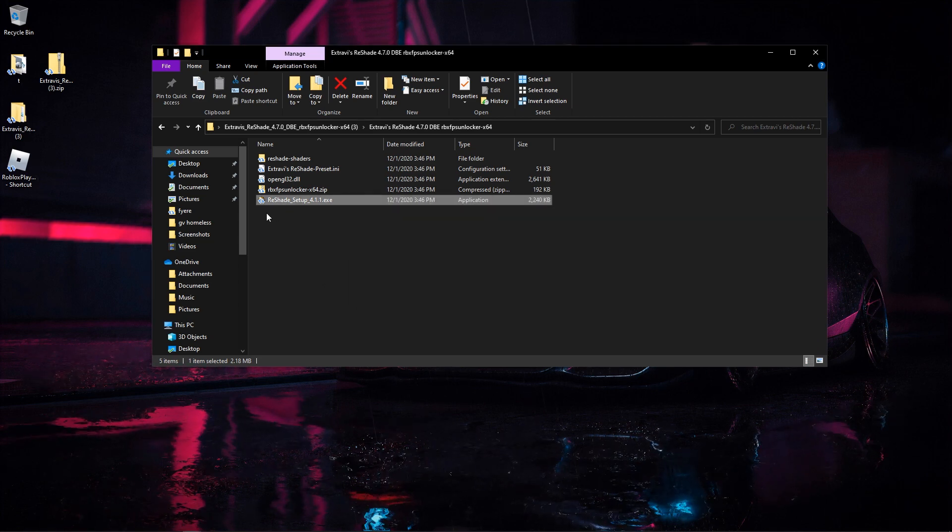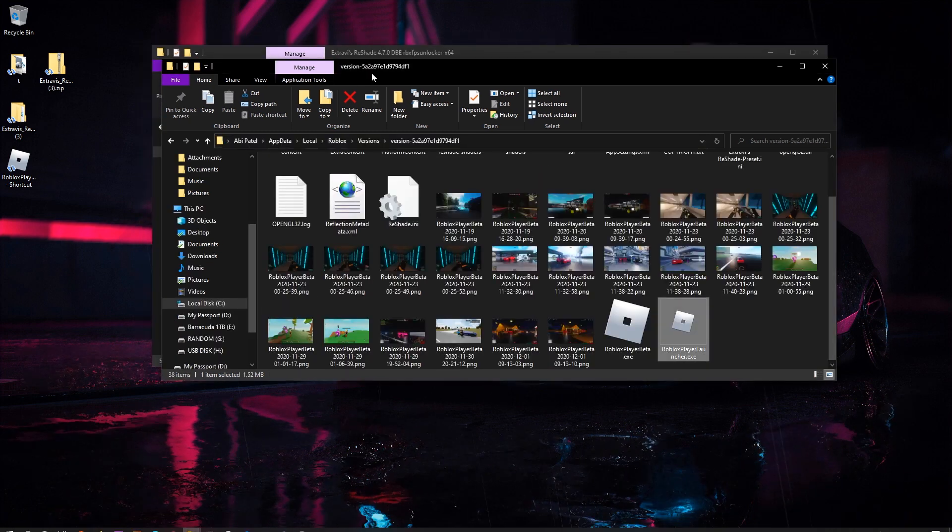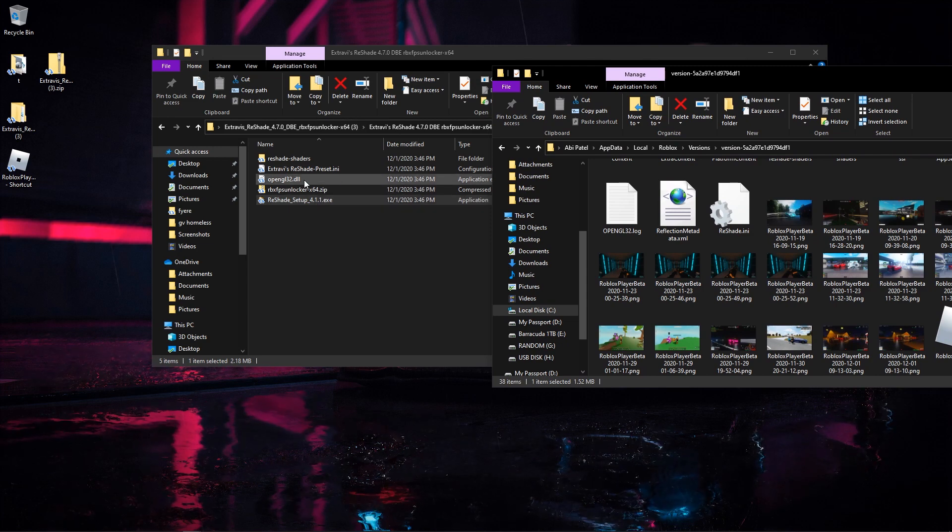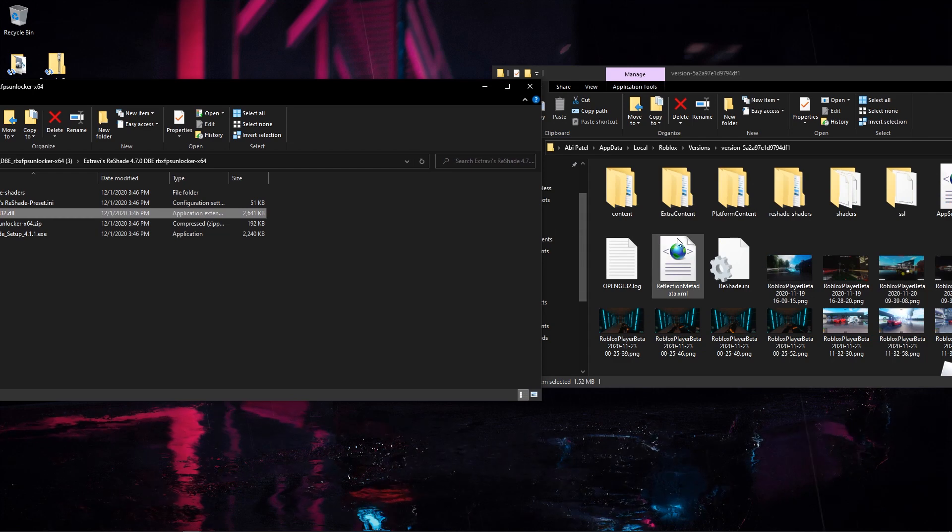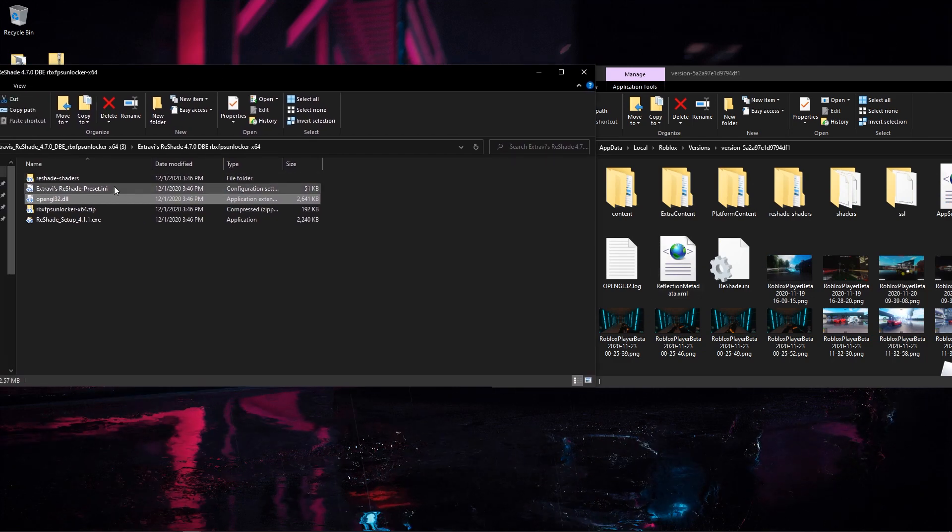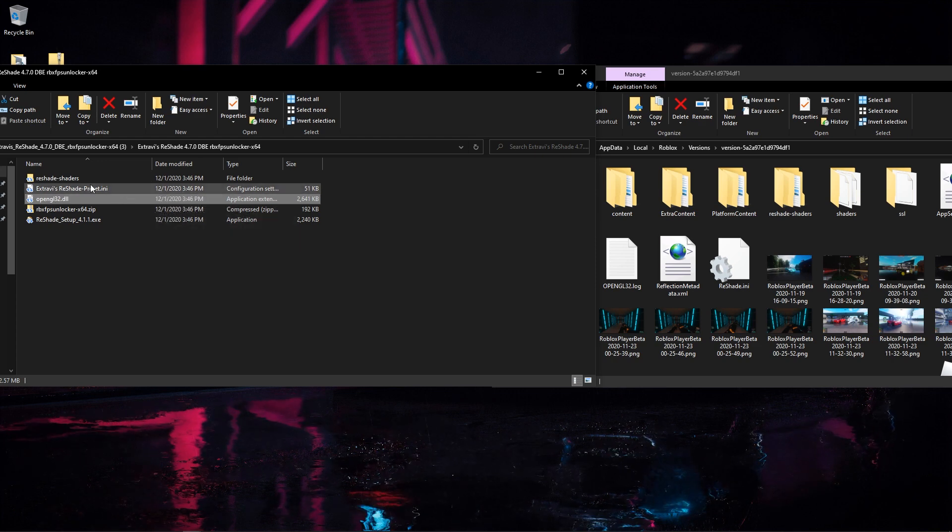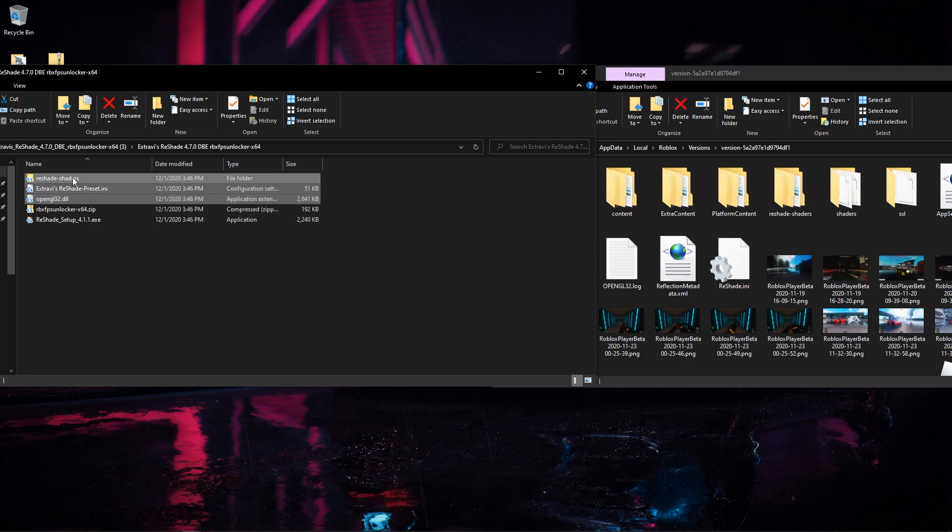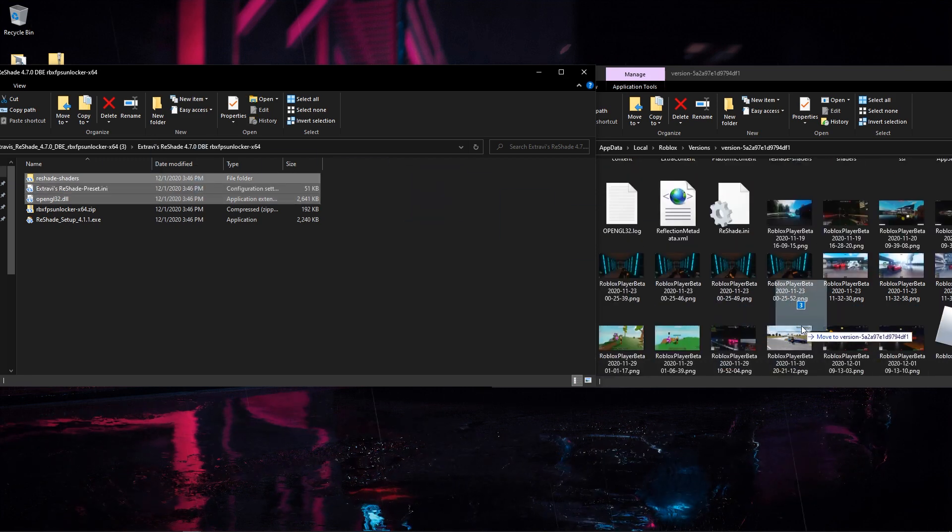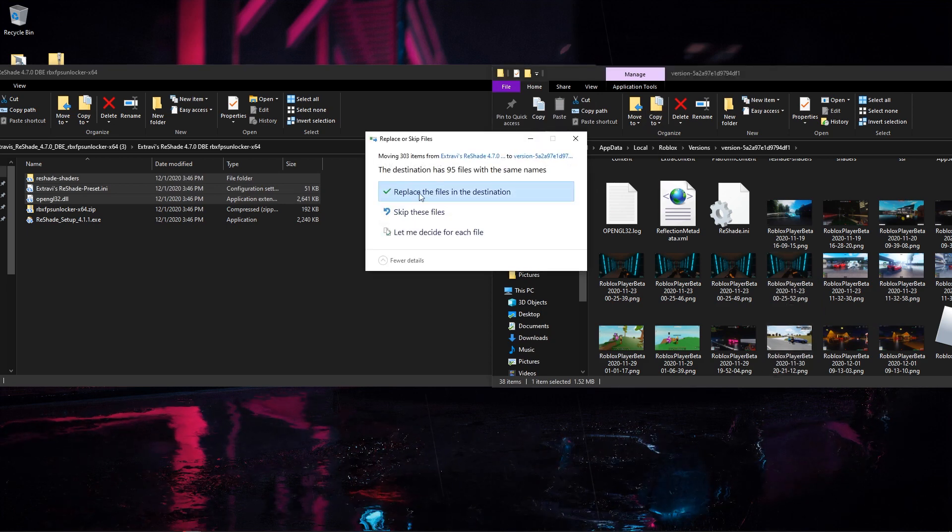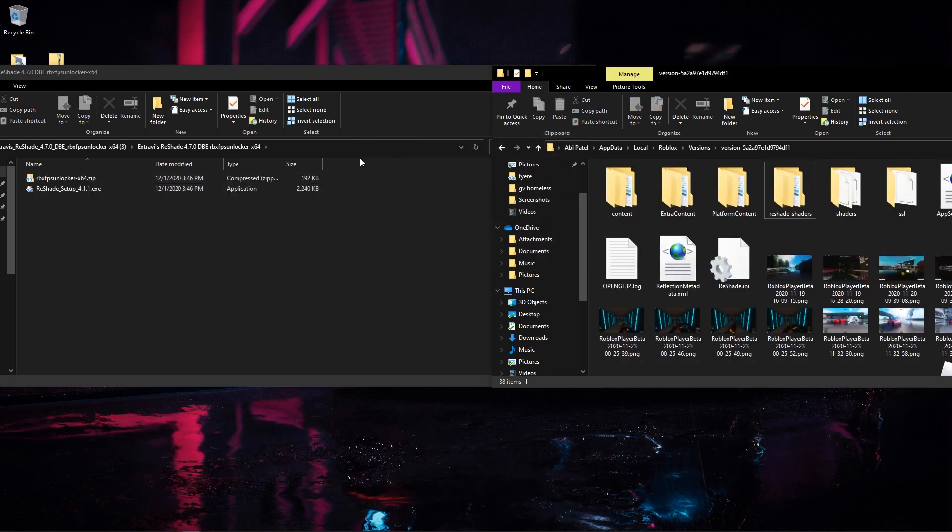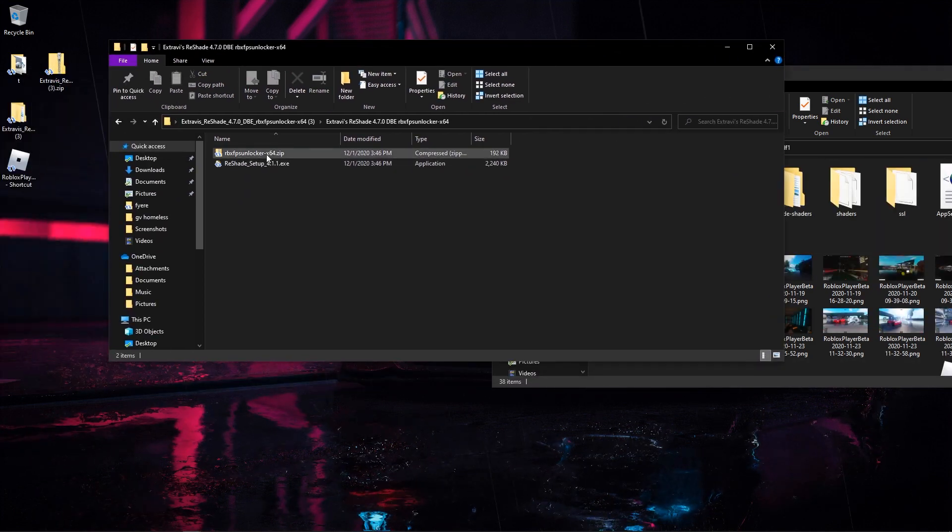From here we're going to proceed to go to our Roblox folder here again. The three things you're going to want are these top three things here: the ReShade folder, the Extraviz ReShade presets, and the OpenCL32. We're going to go ahead and get all of these in there. I'm going to hold down shift and click the top one and drag and drop them all in here. It might say replace, click replace the files.